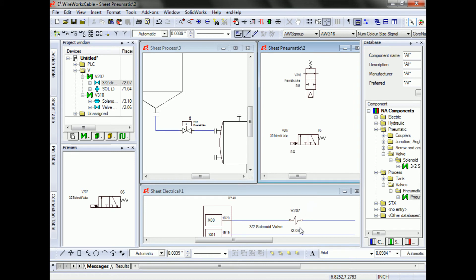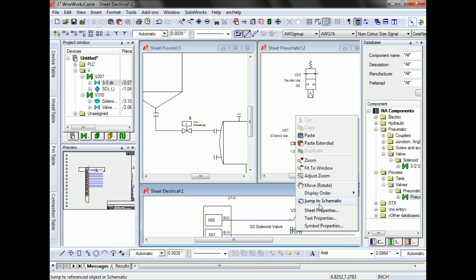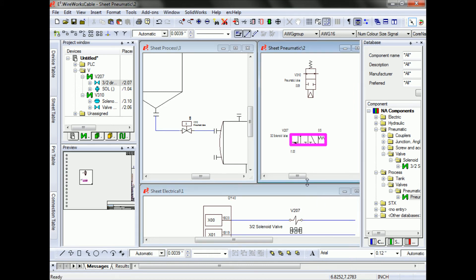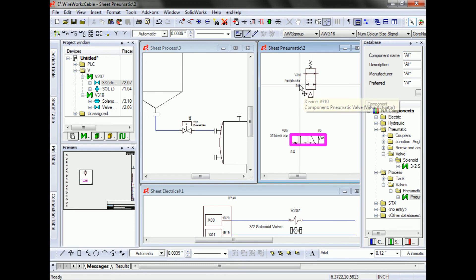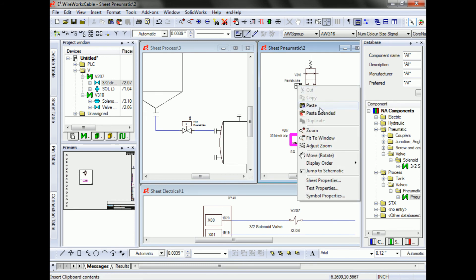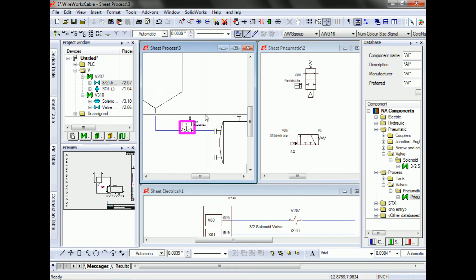I can jump from my electrical sheet over to my pneumatic sheet, from my pneumatic sheet over to my process sheet, and vice versa.